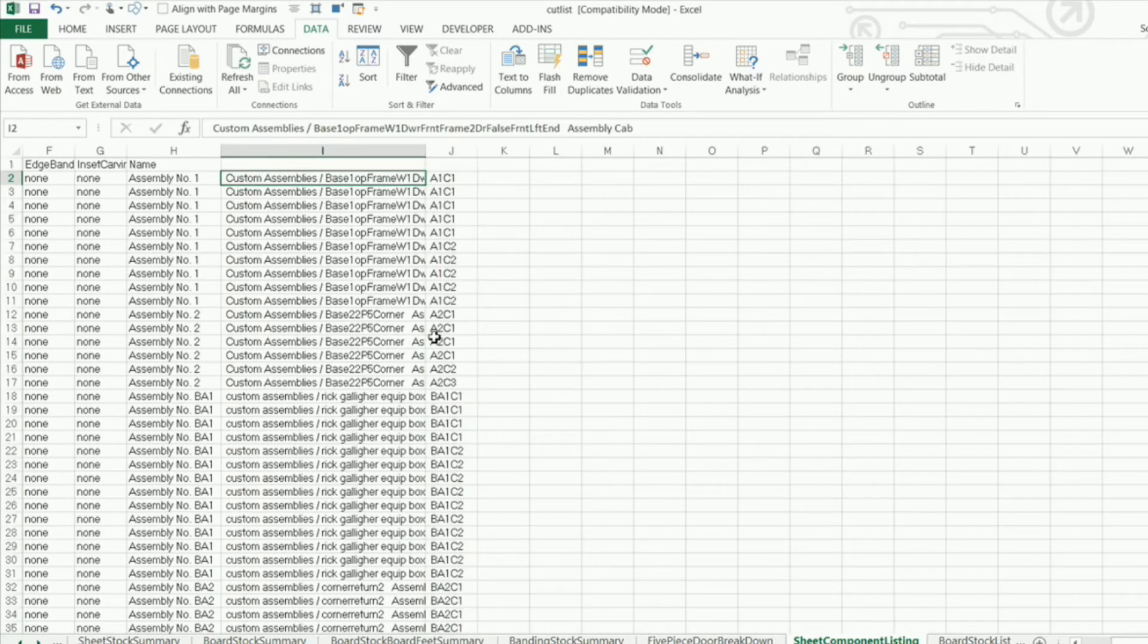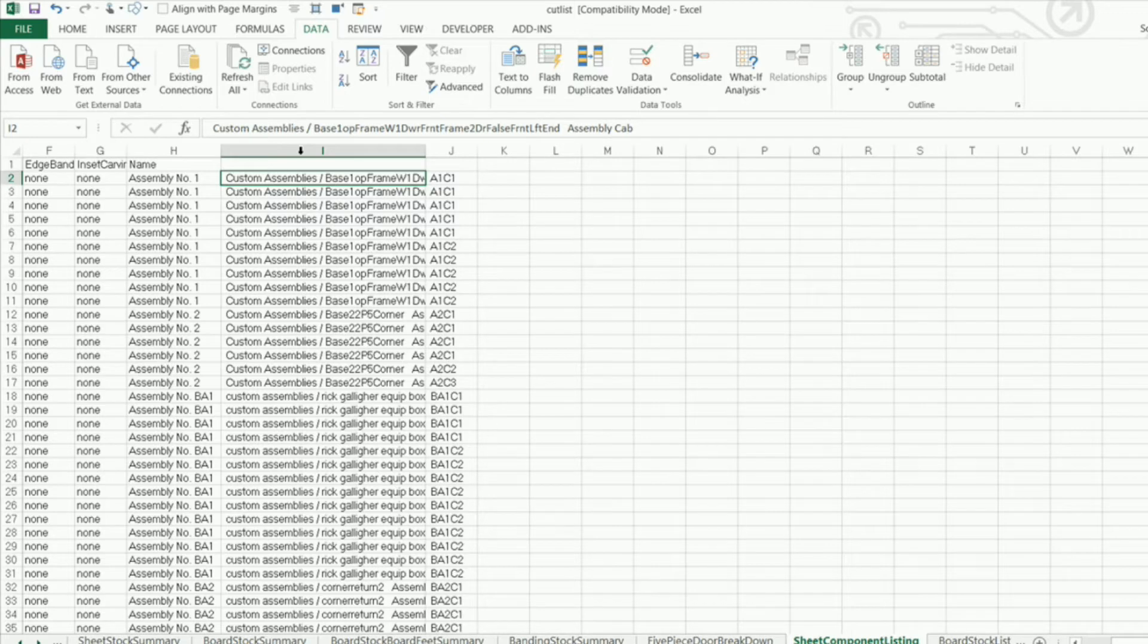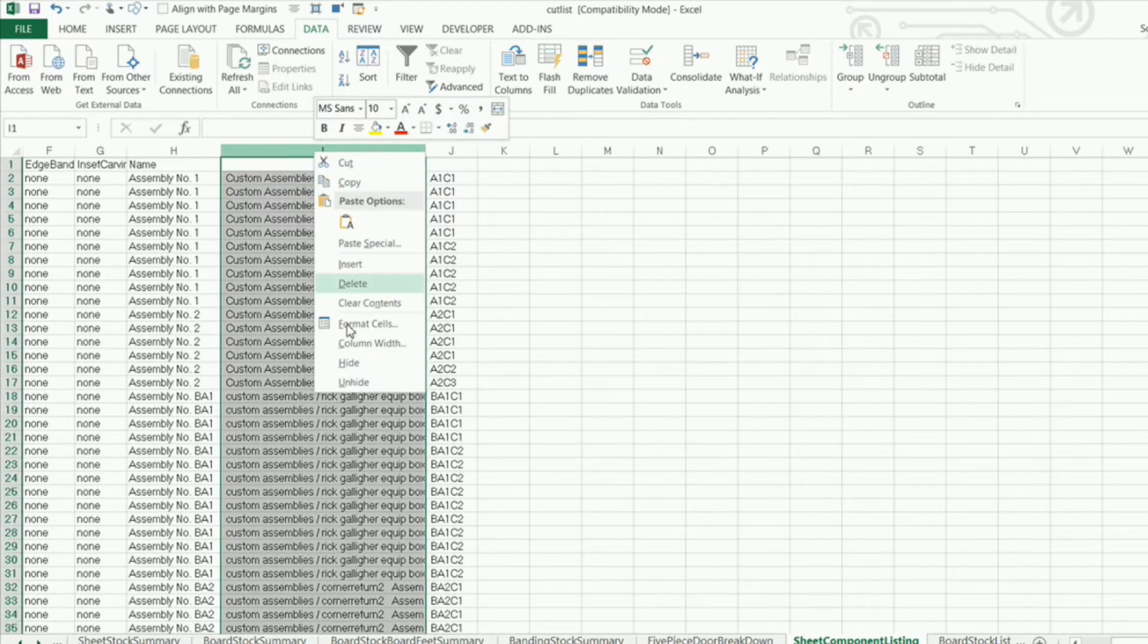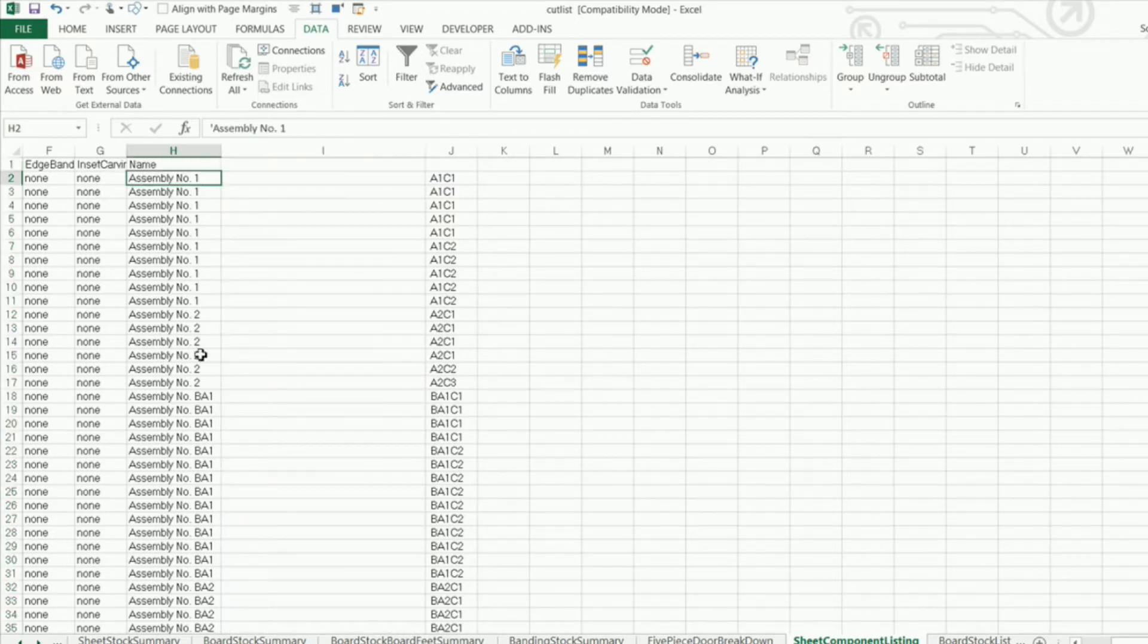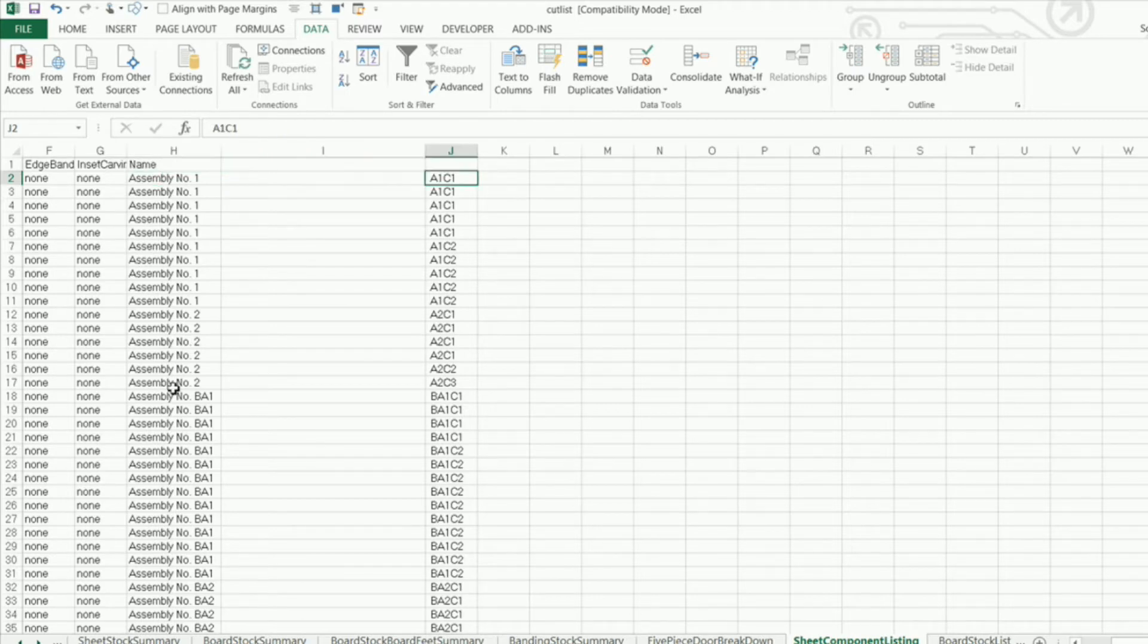Now I want to keep this column but I do want to clear the contents so I'm going to highlight the whole column, right click, clear contents. I'm going to use this as a helper column to join this string of text with this string of text.